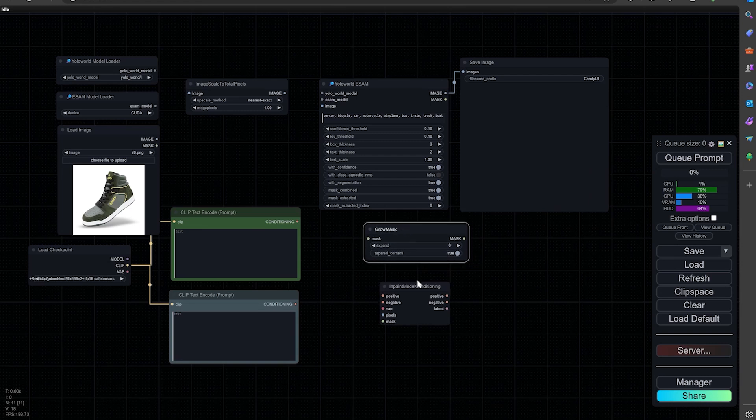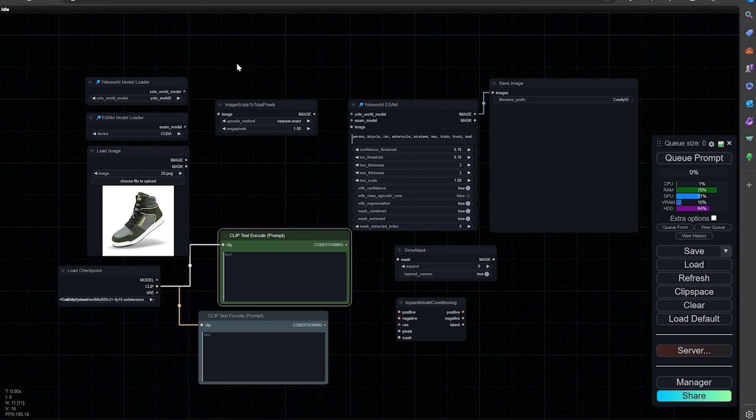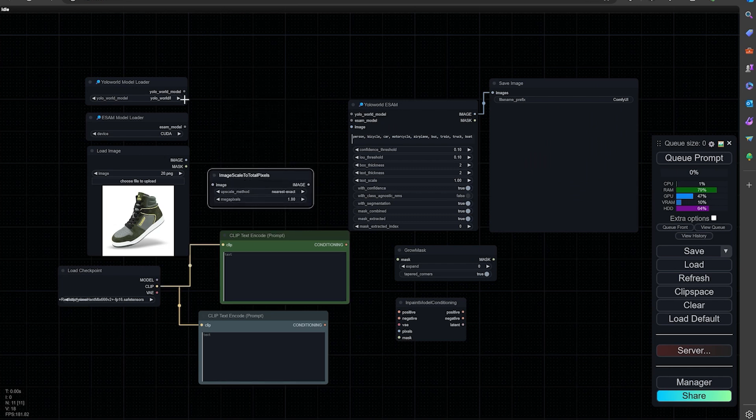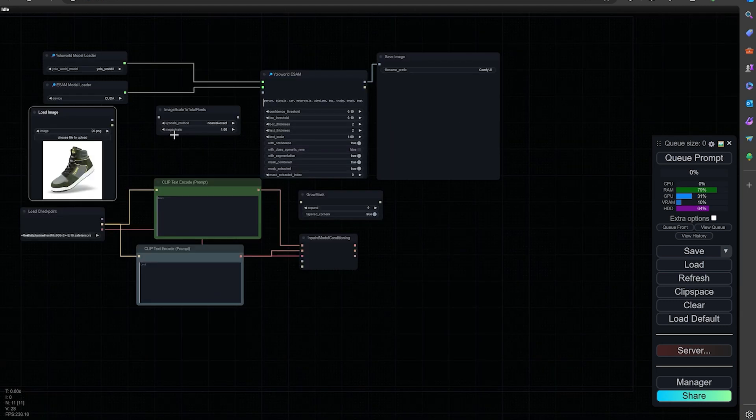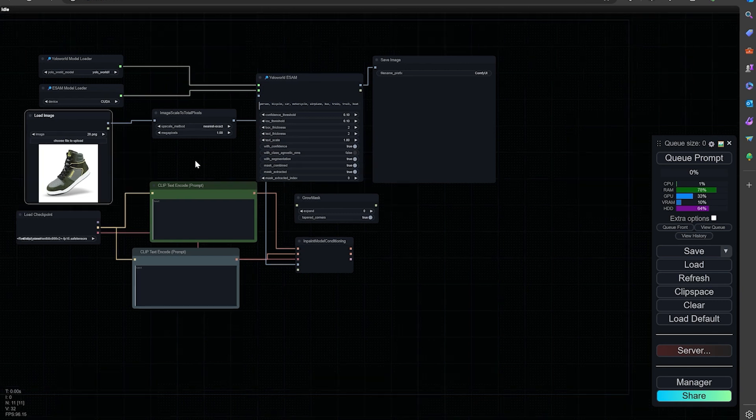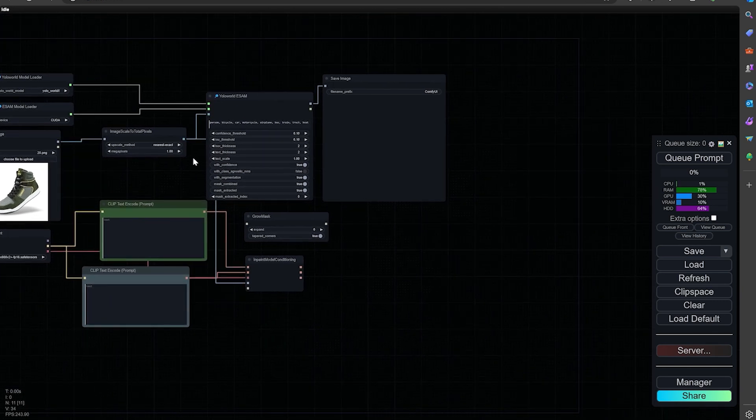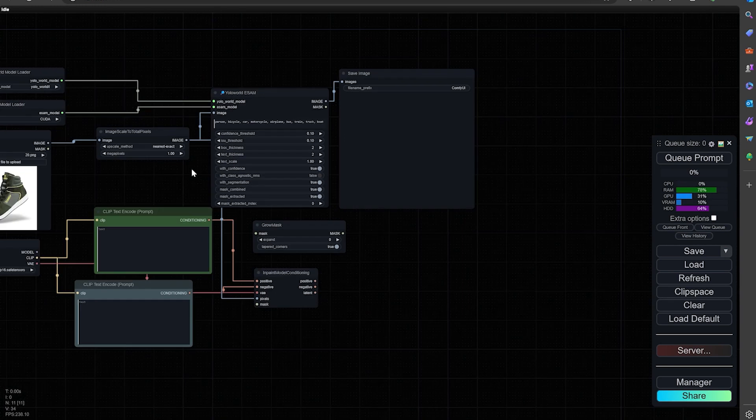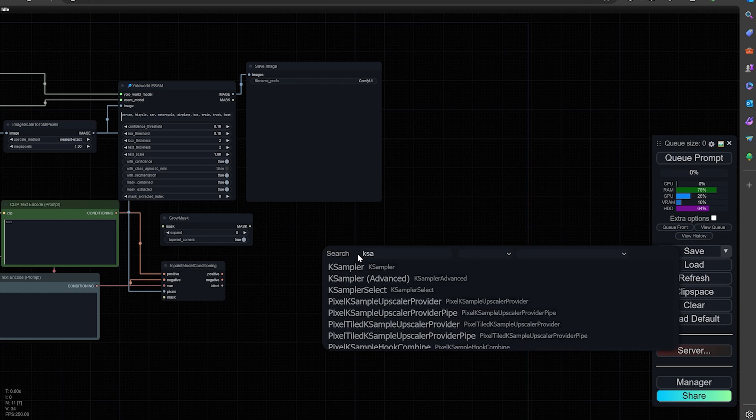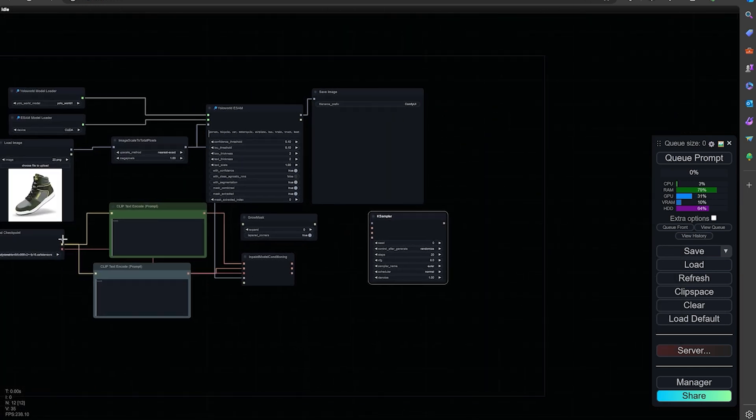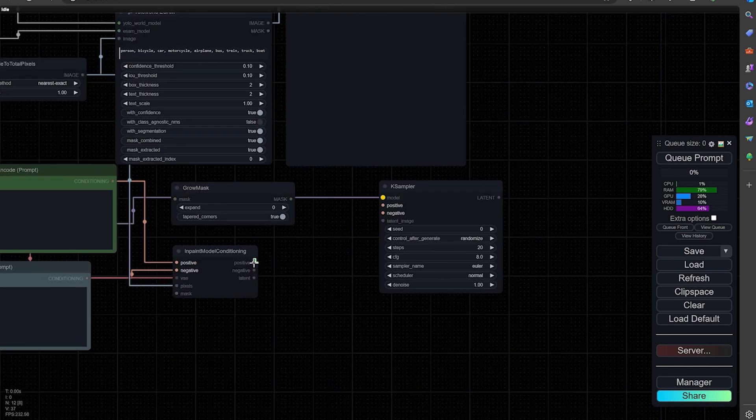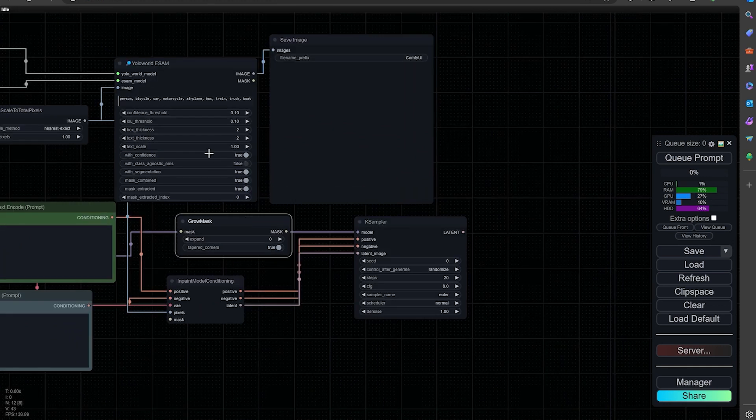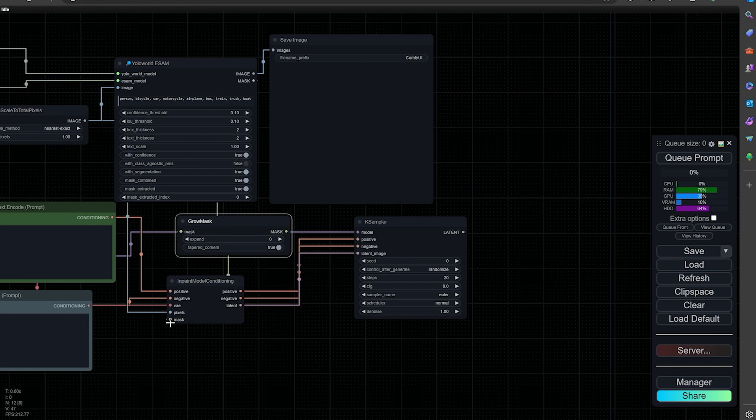We have half of the workflow done. Let's do some connections so we don't get too far behind. I'm going to connect the YOLO world model to that. I'm going to connect the ESAM model here. We'll move the image right there, and image here. From the image scale to total pixels. I'm going to connect the model, the positive, negative. We're going to do the mask to the grow mask, and then from grow mask to this inpaint model conditioning.